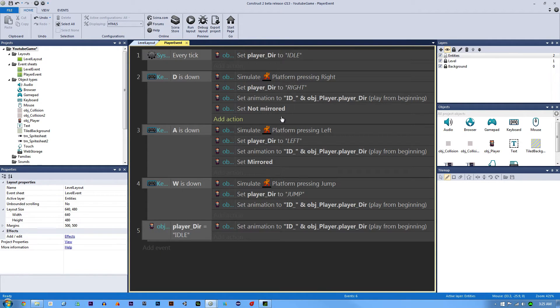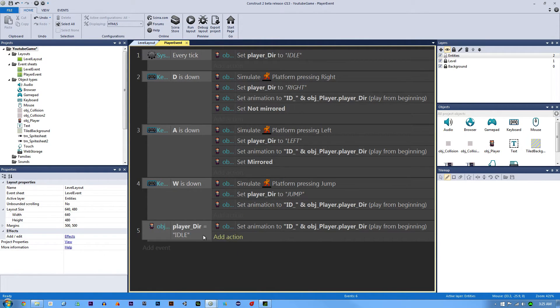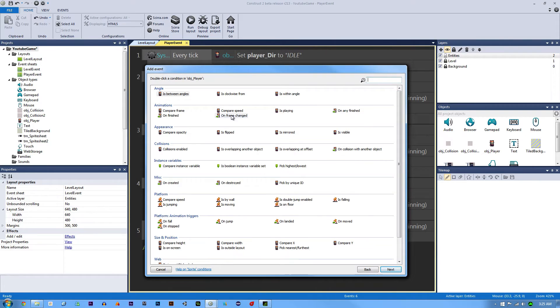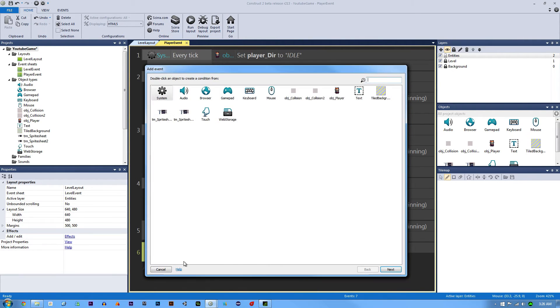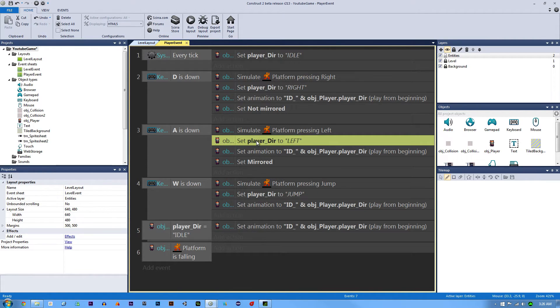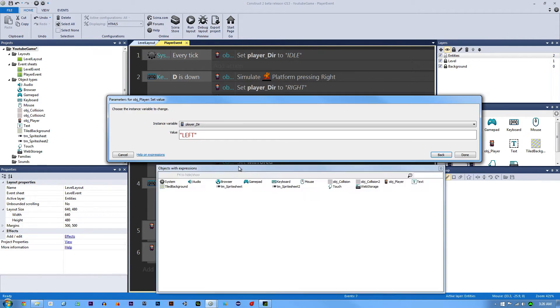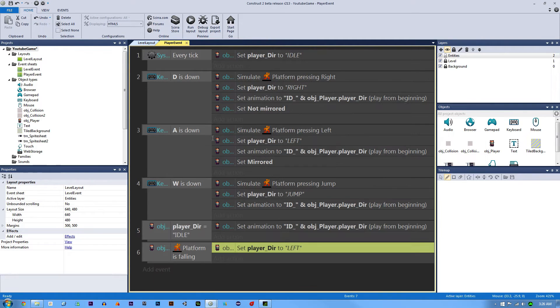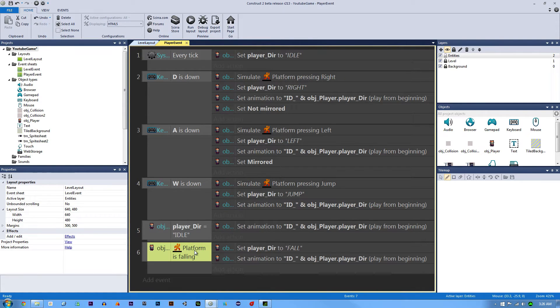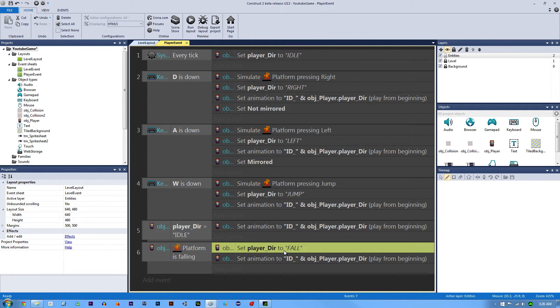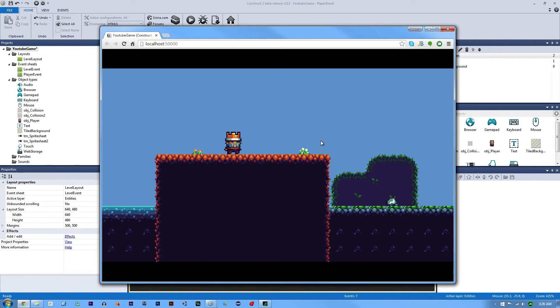We have our jump and fall animation ready to go, and our jump is actually already programmed because we have it set up this way. Let's set up our fall. It's going to be a little bit different because we're using the platform behavior. If we were doing this custom, it would be different. We're going to say if our platform is falling—because I want to stick with this animation line of code—we're going to set the direction, so we can just copy this, drag it down, set the direction to fall, and then copy this. Now we have: if our platform is falling, set the direction to fall, and then set the animation to ID and whatever the player direction equals. There we go, that should be our fall setup. Let's hit play and let's watch.